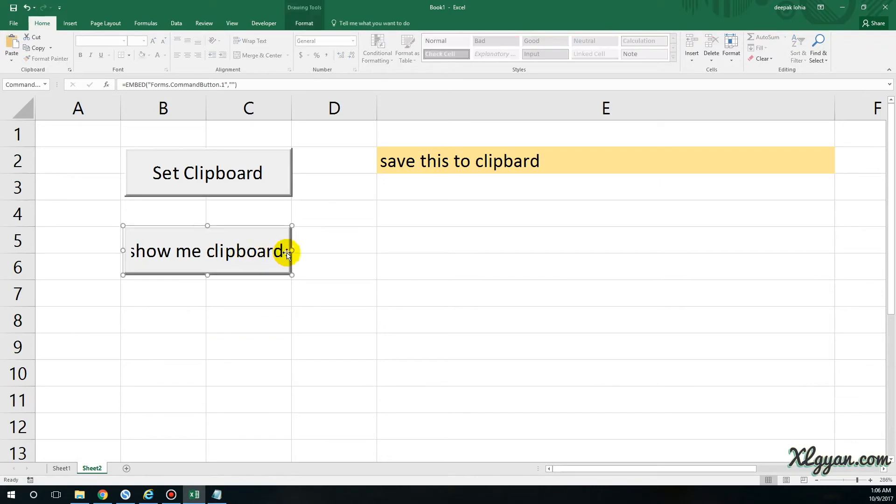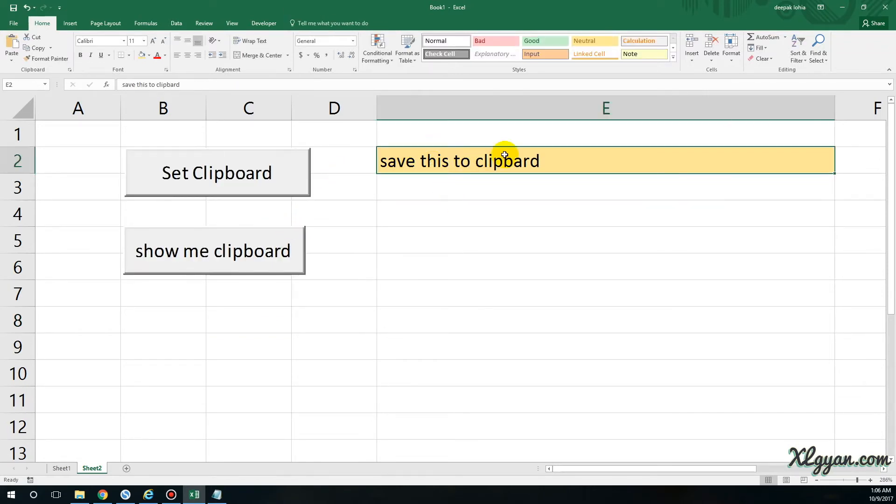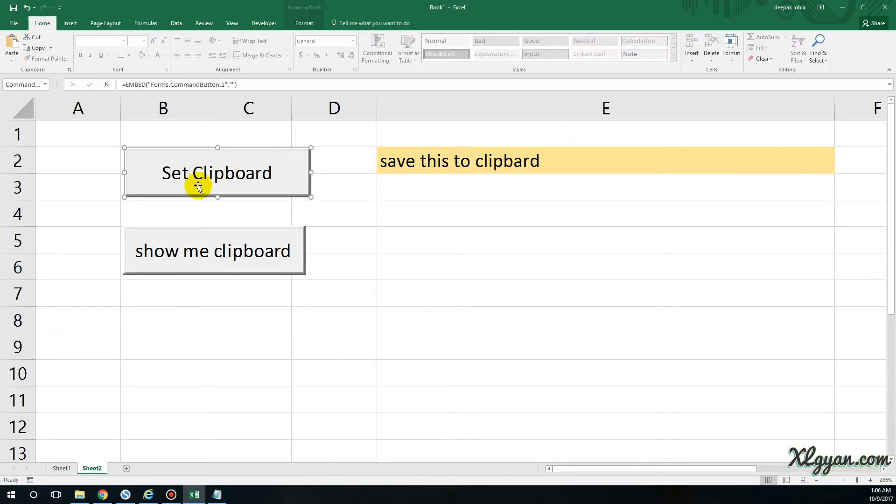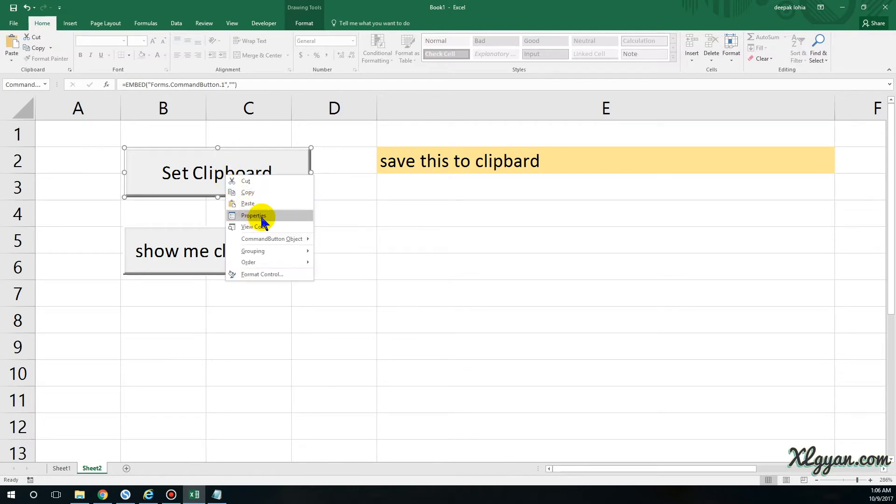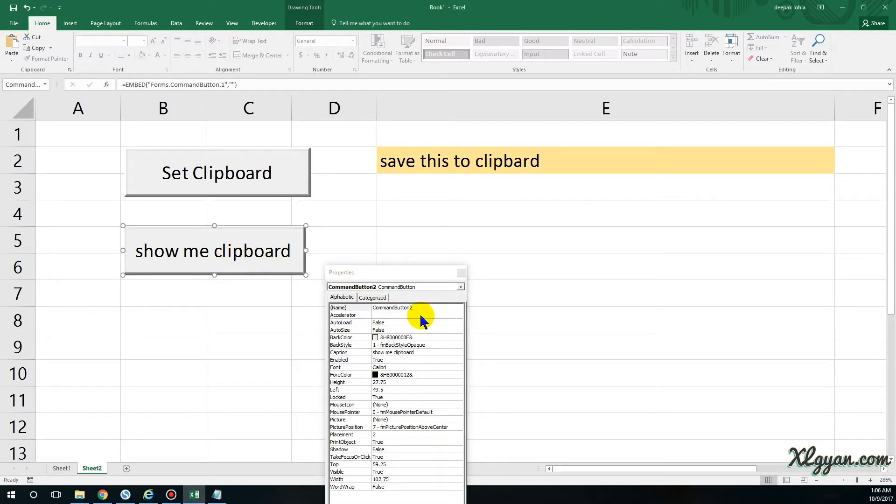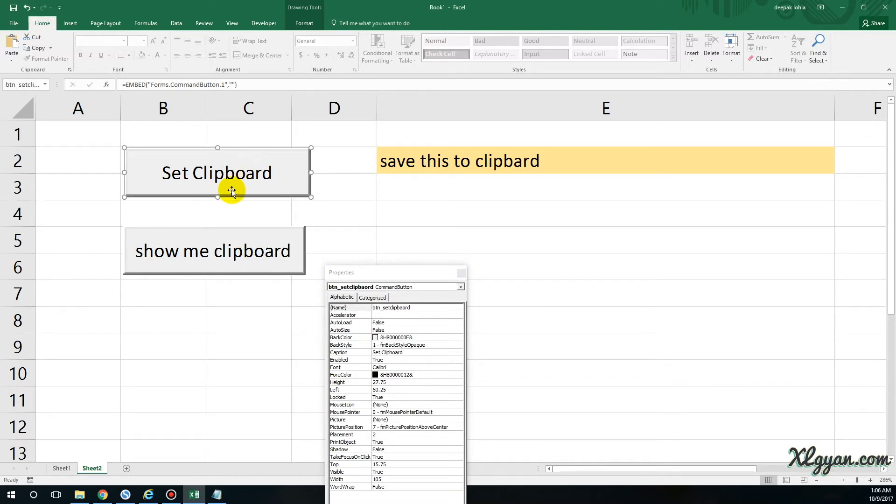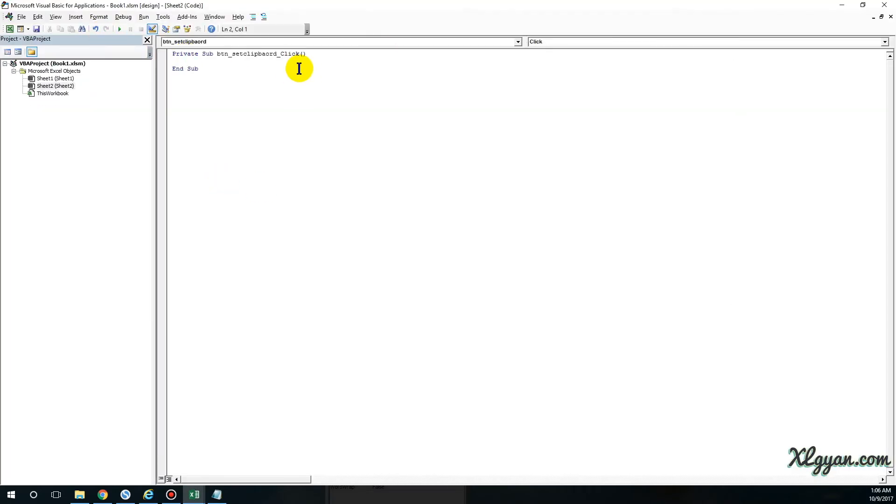And then Show Me Clipboard. So we have two buttons: one is Show Me Clipboard and Set Clipboard to this data. Let me double-click on this one. I would suggest that you should always change the properties to a meaningful name. Let me do it also: Set Clipboard and then Get Clipboard.